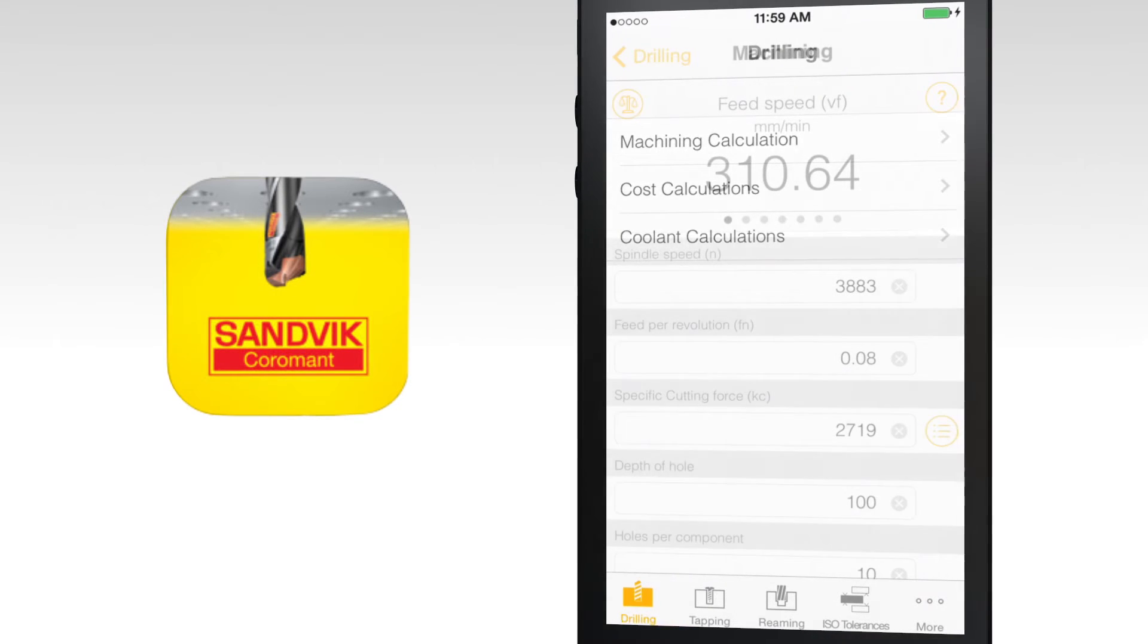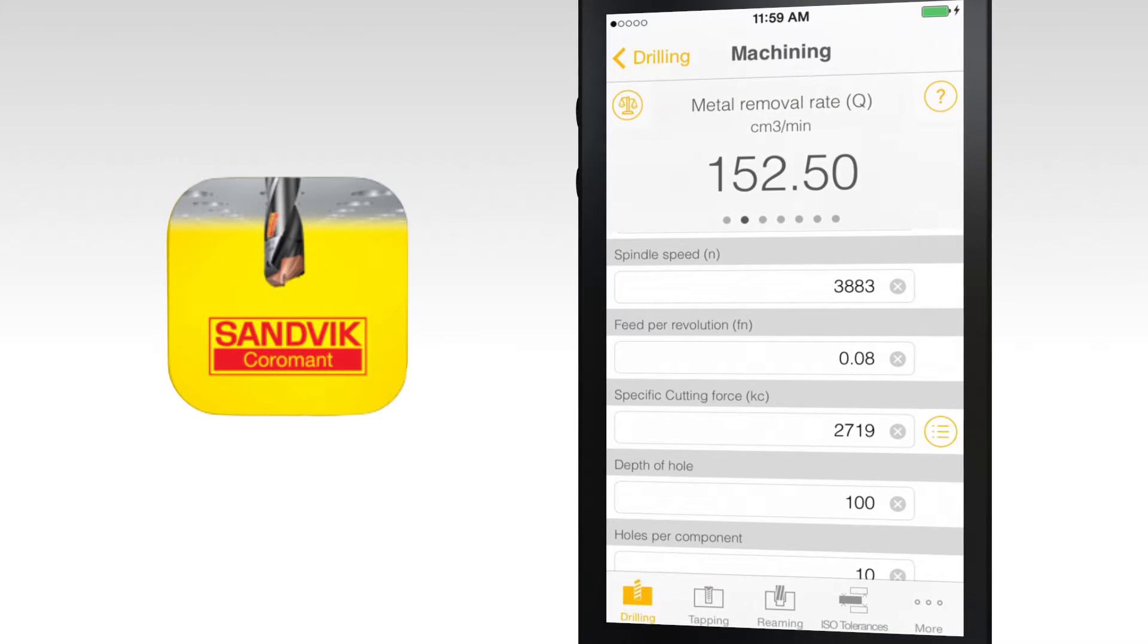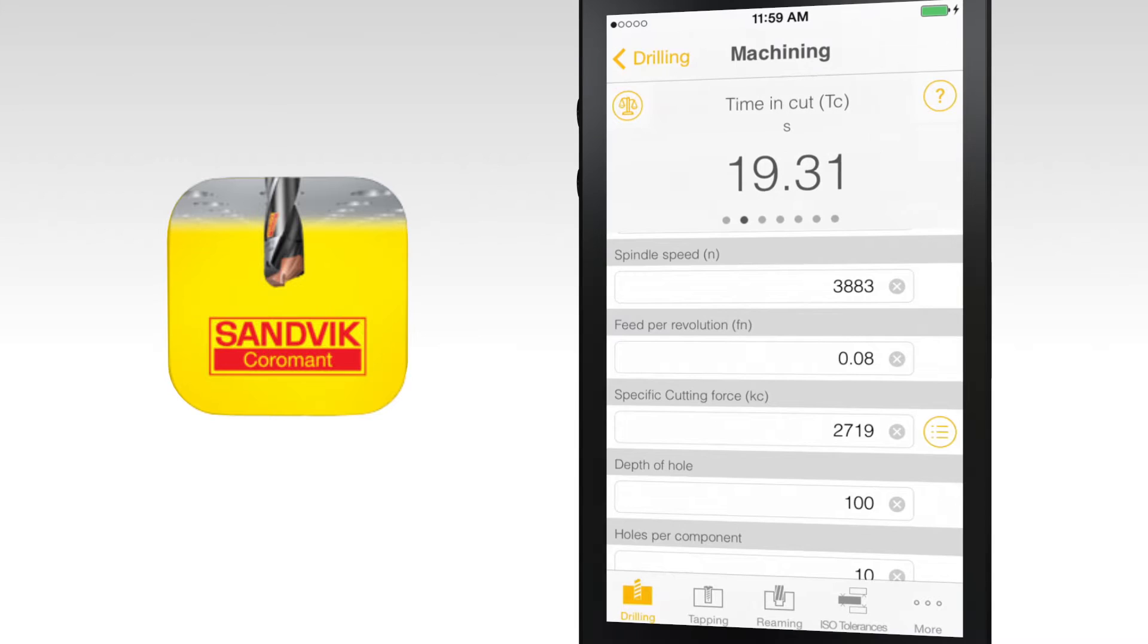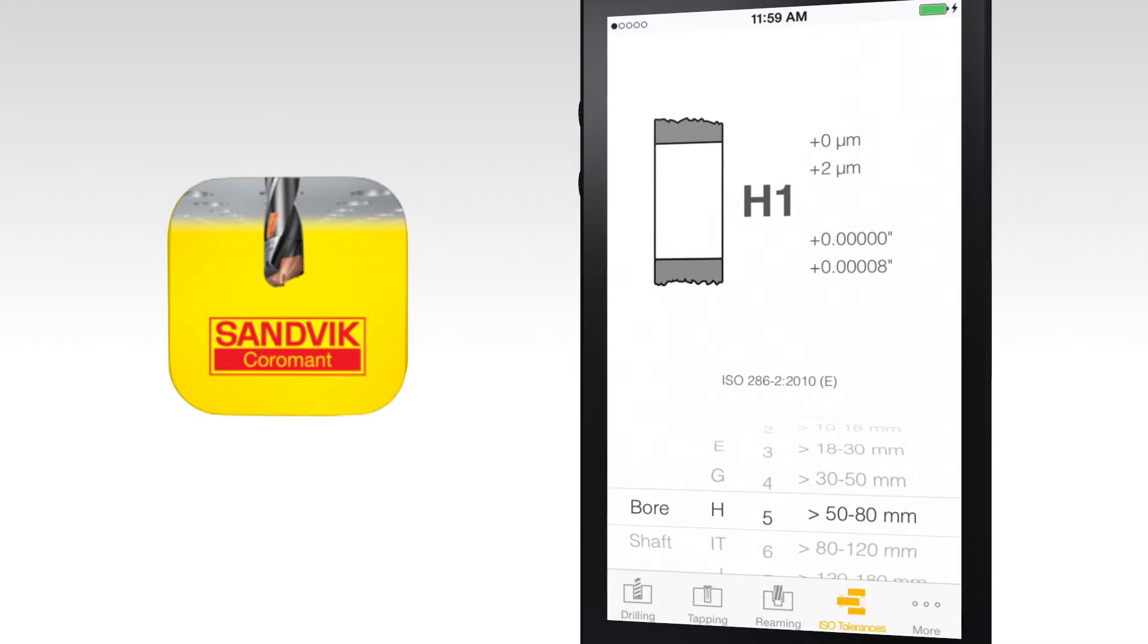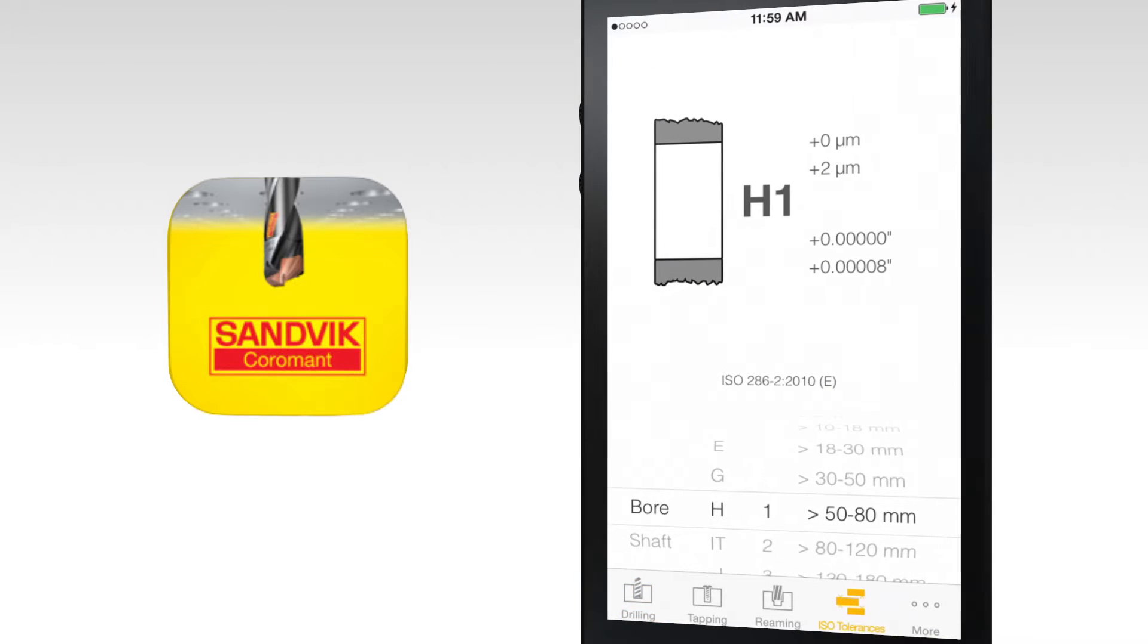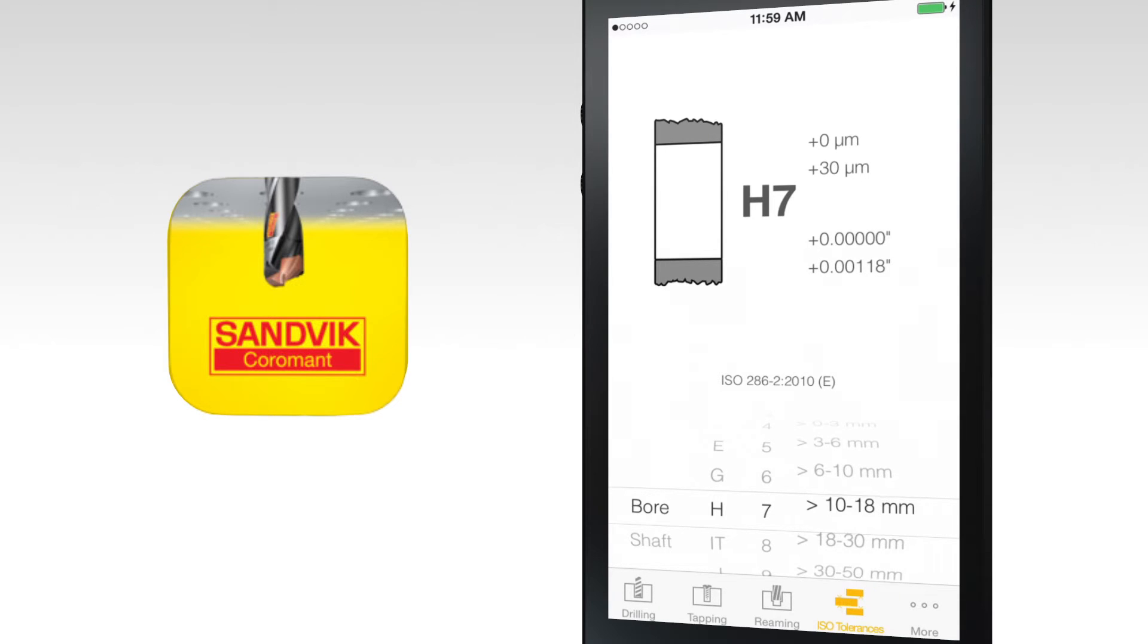This includes machining calculations, cost calculations, hole size for tapping, and isobore and shaft tolerances. You can also compare two different solutions to see the effect of changed cutting parameters.